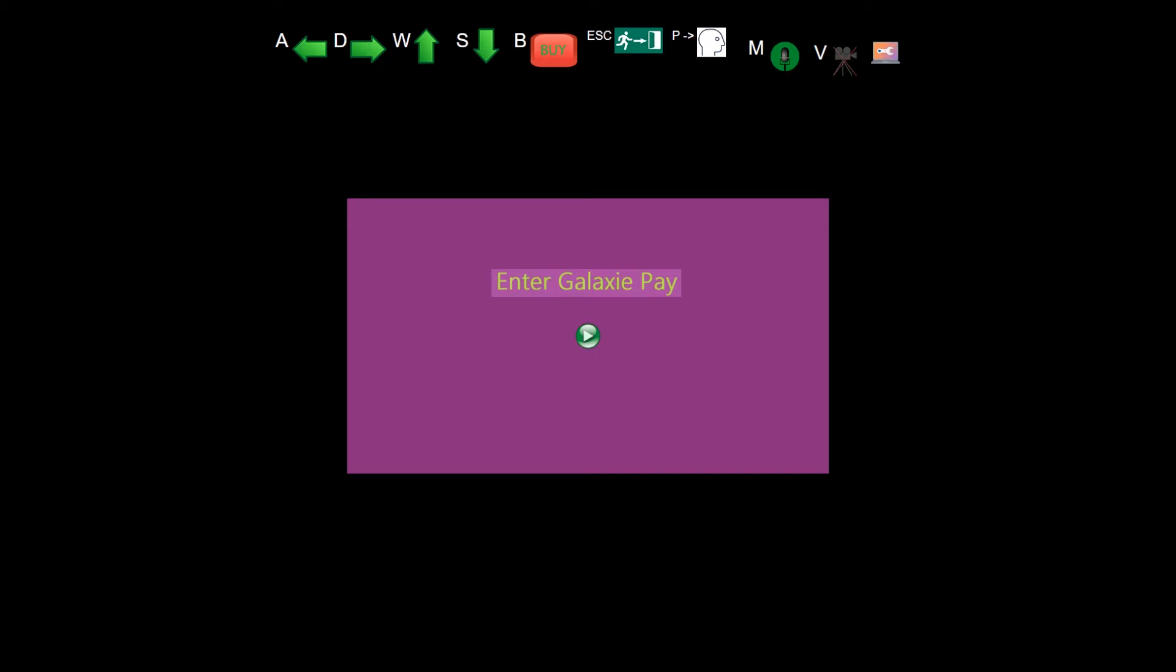Welcome to Galaxy Pay. Galaxy Pay is a virtual world where you can explore Space Perspective and its innovative new technology that will open up space flight to us all.